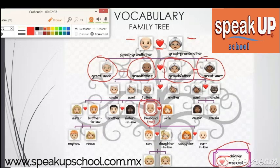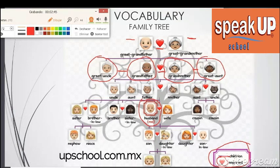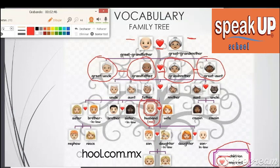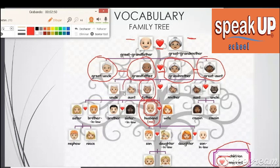Your grandfather and your grandmother meet, fall in love, and get married. They had children — they had your father, your aunt, and your uncle. These three are siblings; they're related.